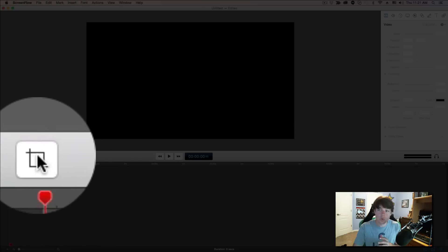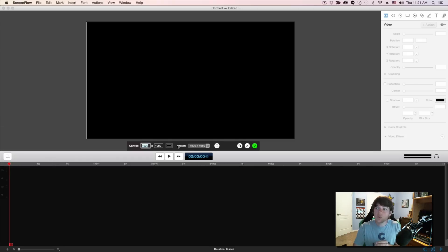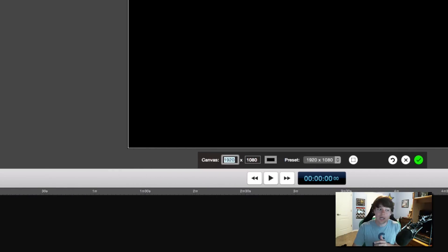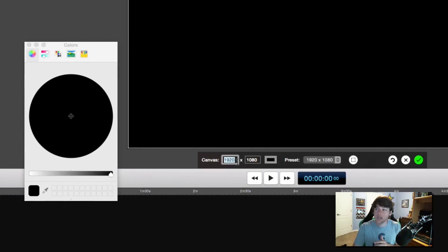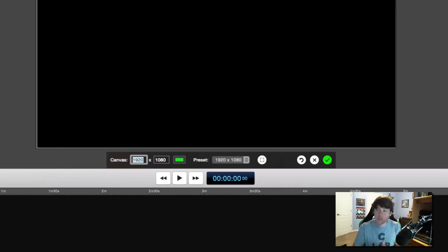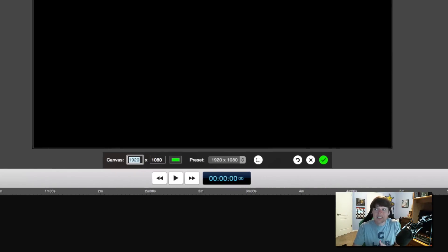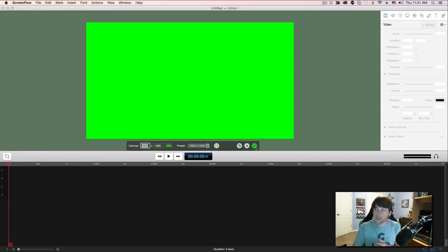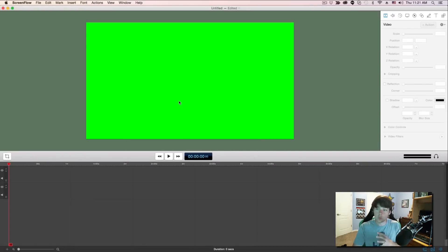The next thing I want to show you is the little crop icon on the left-hand side. This will allow you to adjust the canvas size and also the color of the canvas. If I click the little color icon, I can go and select a different color for my canvas. You can also select a specific area or region of the screen to record. Once you have all of these settings the way you want, click the green checkmark and it will apply those settings.